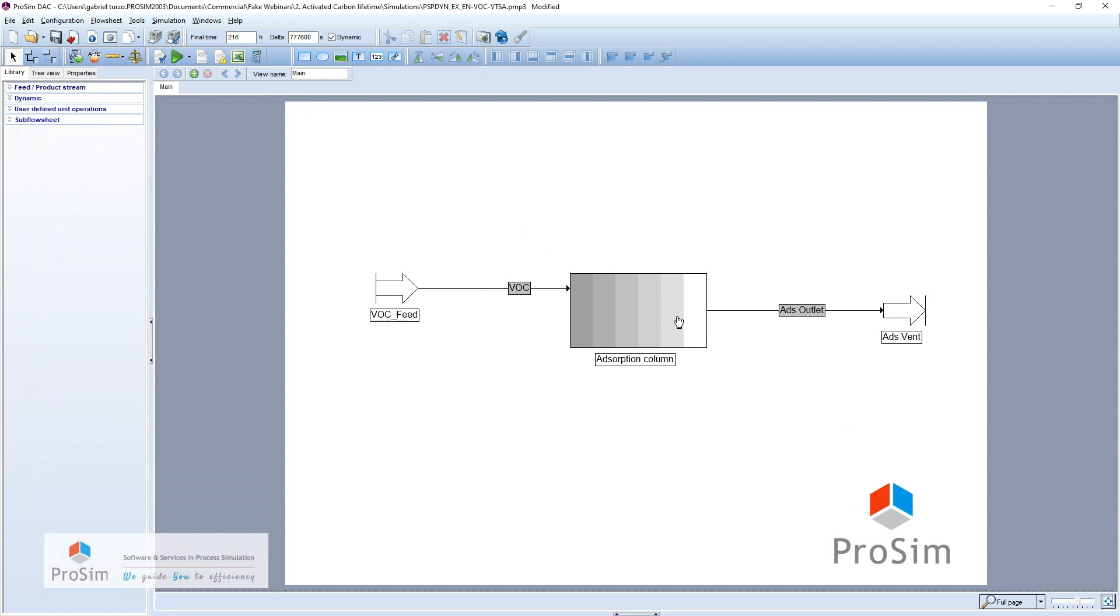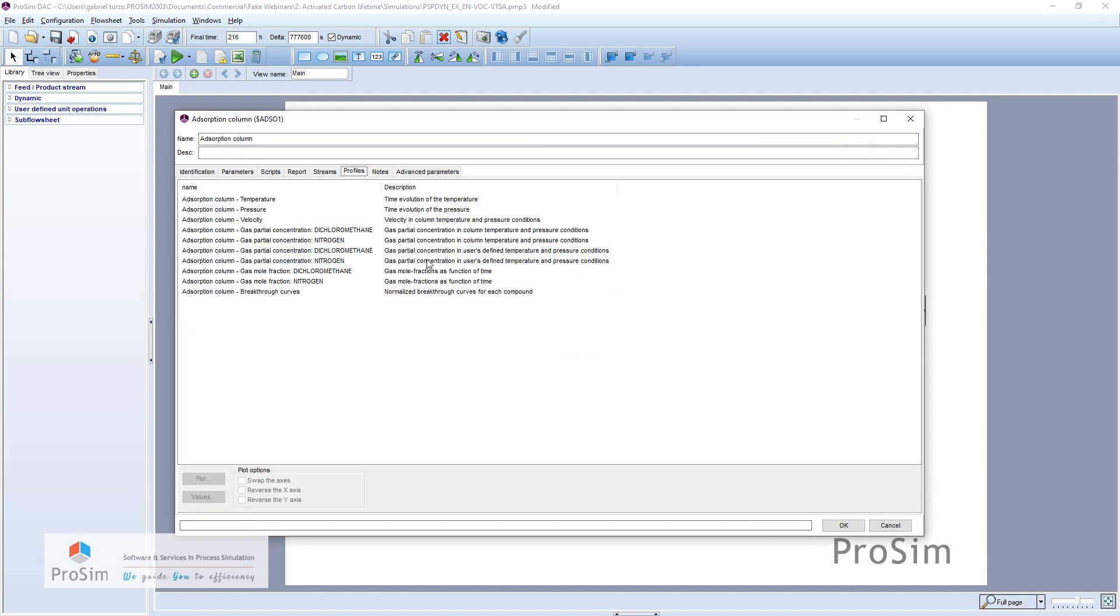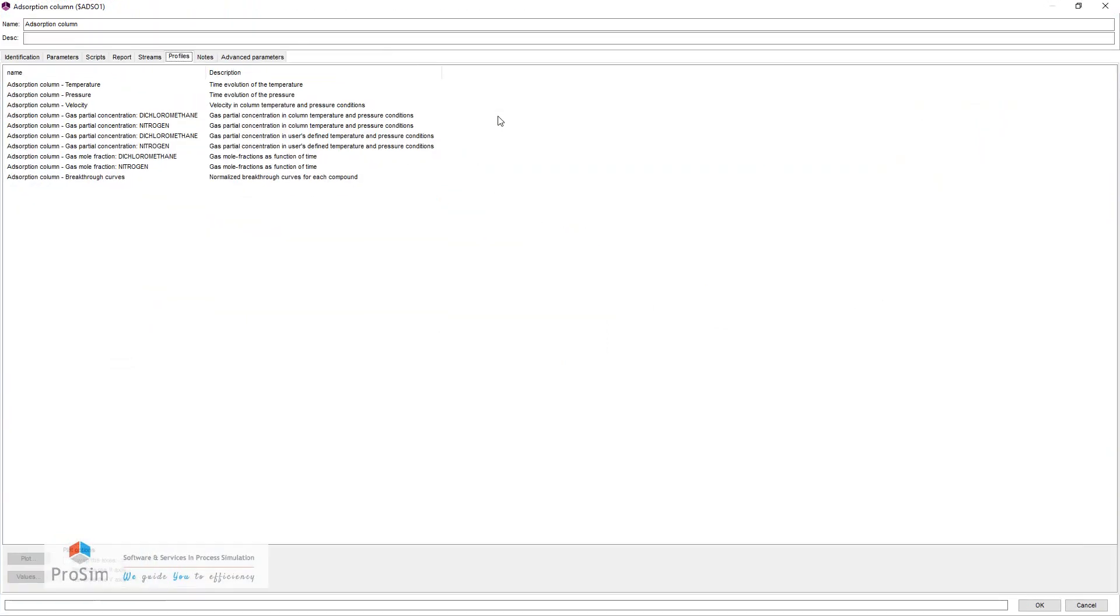For this system, I will open the adsorption column module and check in the profiles tab the most interesting profile here, which is the breakthrough curves.